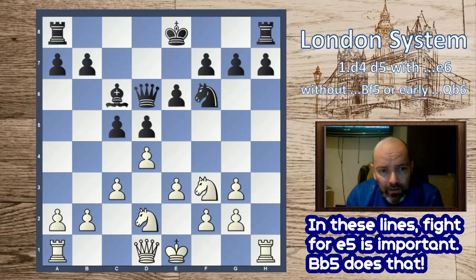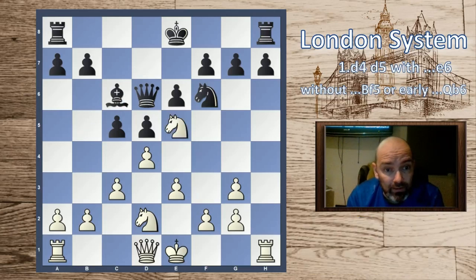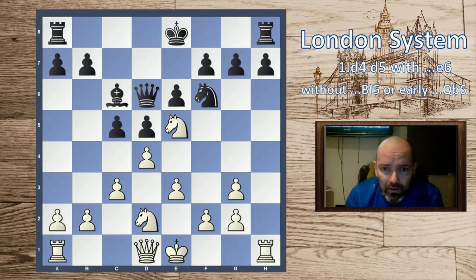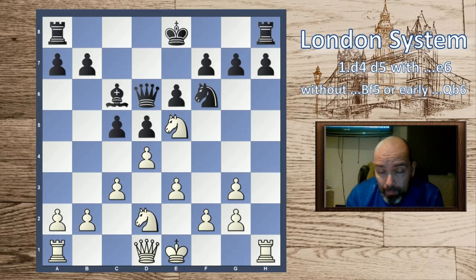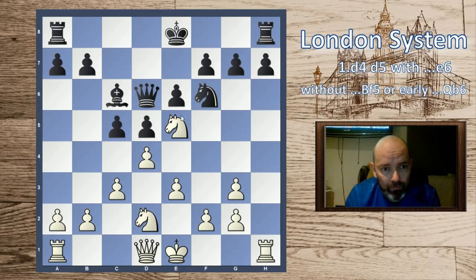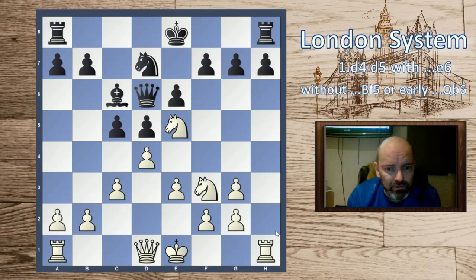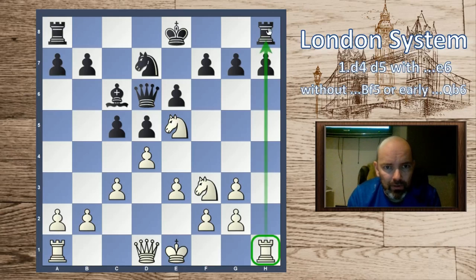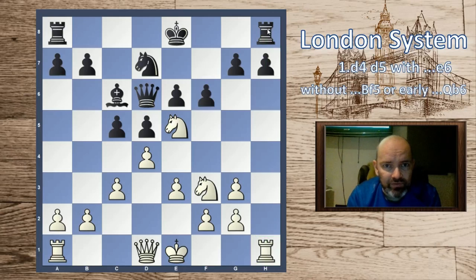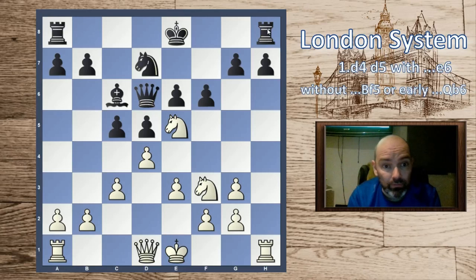When black tries queen d6 to play e5, we can play bishop to b5, pinning the knight and getting more control over e5, not allowing black to play e5. We're also playing against the bishop. In high-level games after bishop d7, we take on c6 gaining control of e5, so the knight jumps into e5. Queen c7 — this was actually a game by Carlsen. The knight on e5 is quite strong.